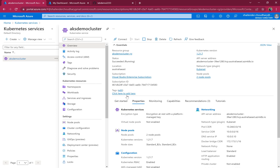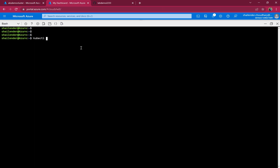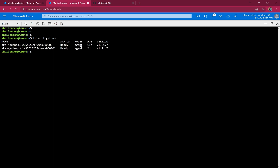This is the same AKS demo cluster I've been using in all the AKS videos. Let's log into the CLI. Running kubectl get node shows there are two nodes assigned to the cluster — one is the system pool for system-related pods and another is the user node pool where all the containers will be running. By default Azure provides storage classes, so let's check those.